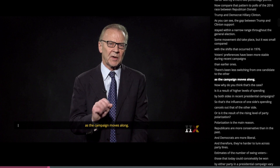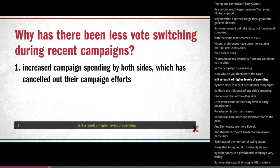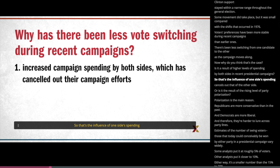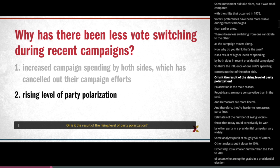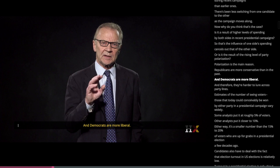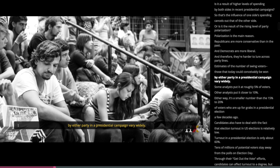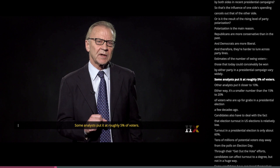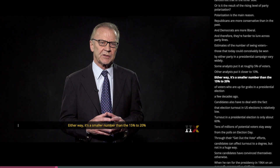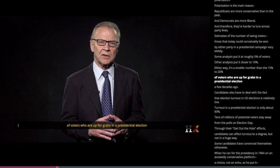Why do you think that's the case? Is it a result of higher levels of spending by both sides in recent presidential campaigns, such that the influence of one side's spending cancels out that of the other side? Or is it the result of the rising level of party polarization? Polarization is the main reason. Republicans are more conservative than in the past, and Democrats are more liberal, and therefore they're harder to lure across party lines. Estimates of the number of swing voters — those that today could conceivably be won by either party — vary widely. Some analysts put it at roughly 5% of voters; others put it at closer to 10%. Either way, it's a smaller number than the 15% to 20% of voters who were up for grabs a few decades ago.